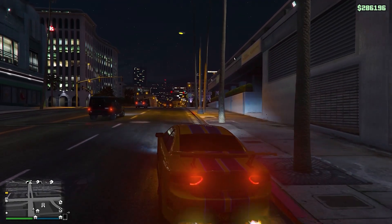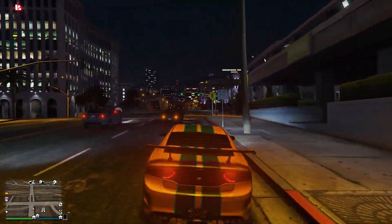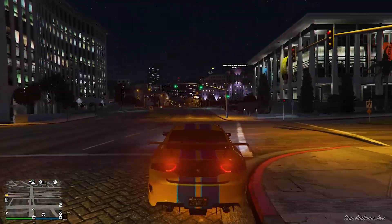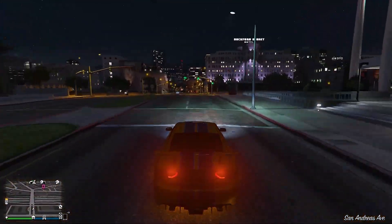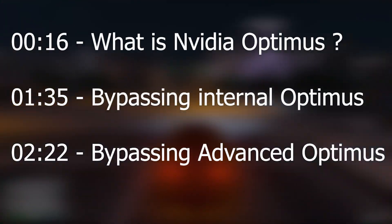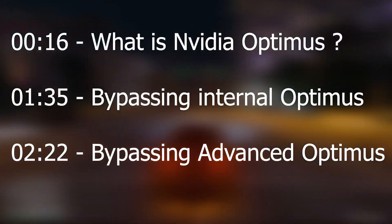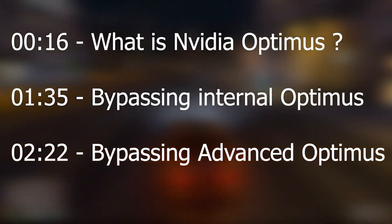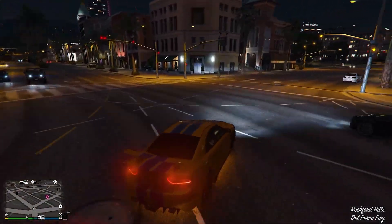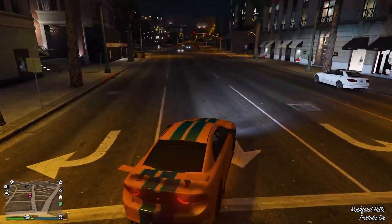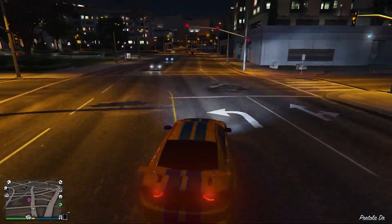Welcome back to a brand new video. In today's video I'm going to be showing you guys how to bypass Nvidia Optimus. If you guys want to skip to any part of this video I will be putting timestamps on the screen right now. With that being said let's jump right into today's video.